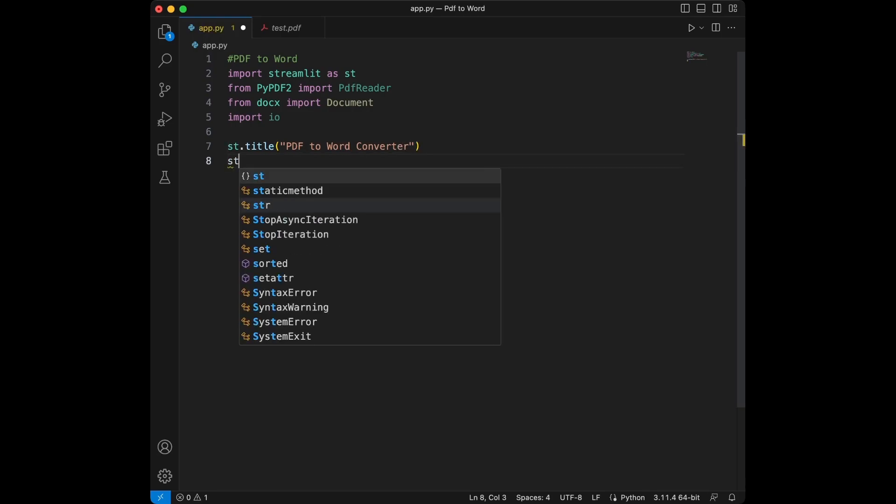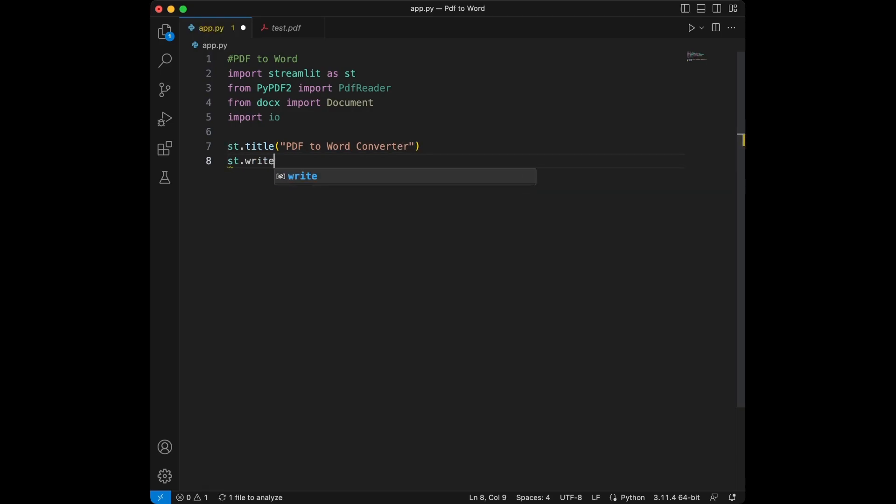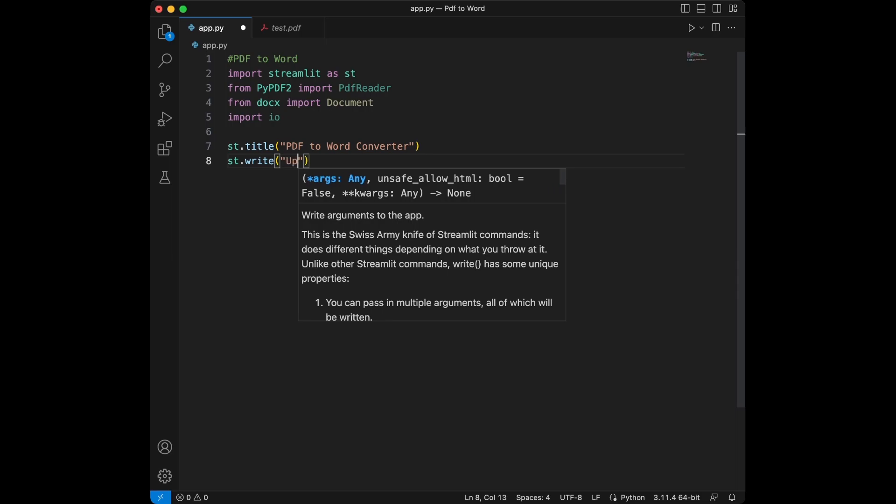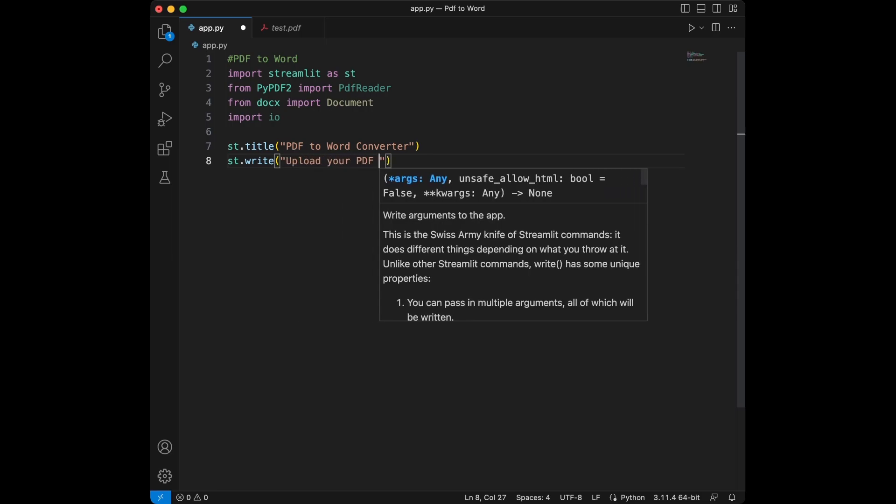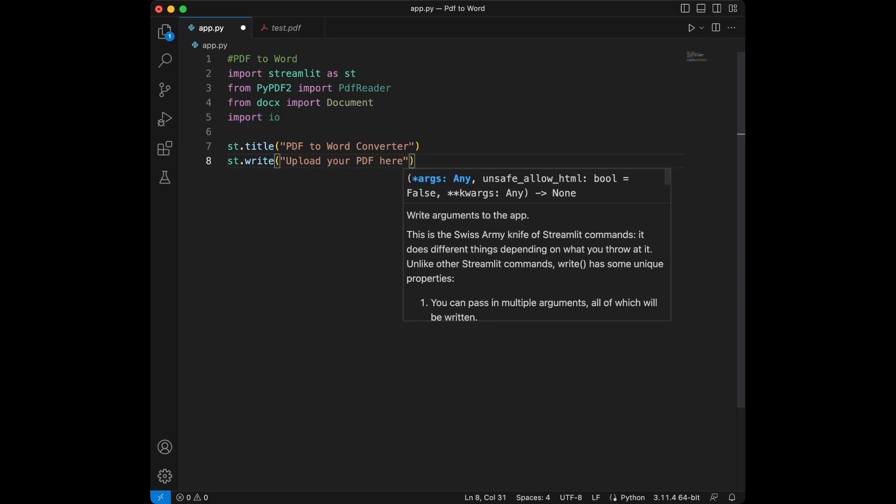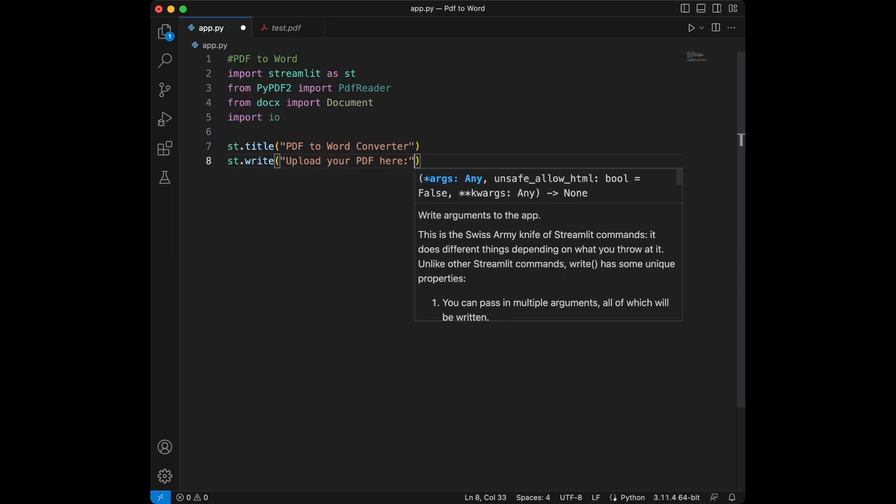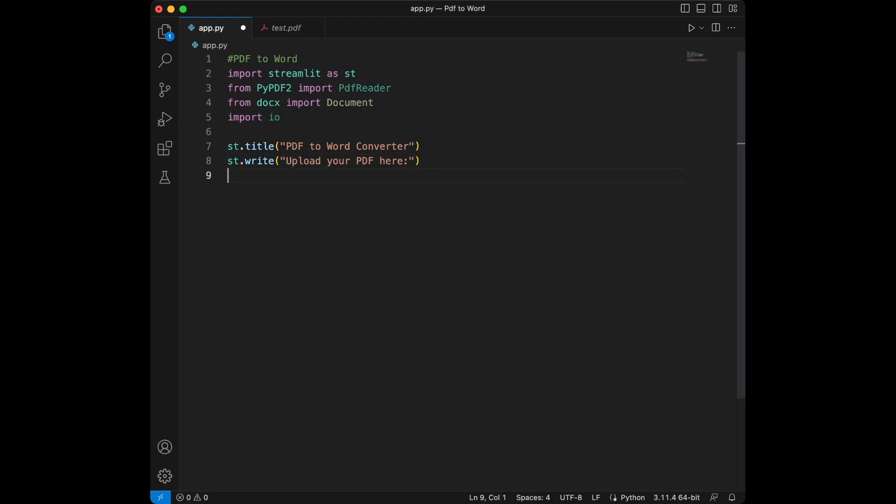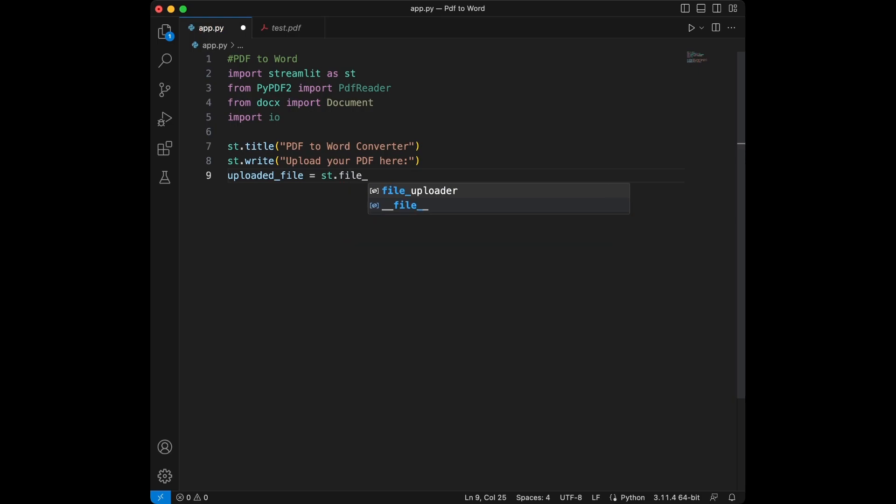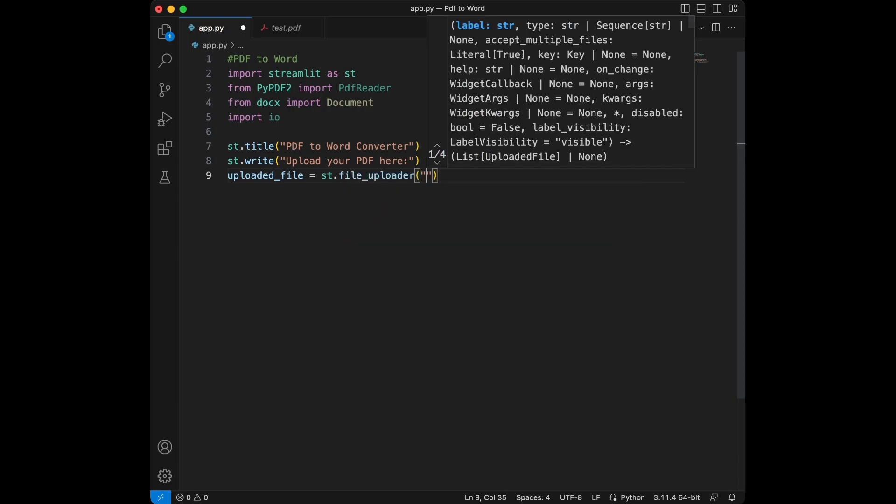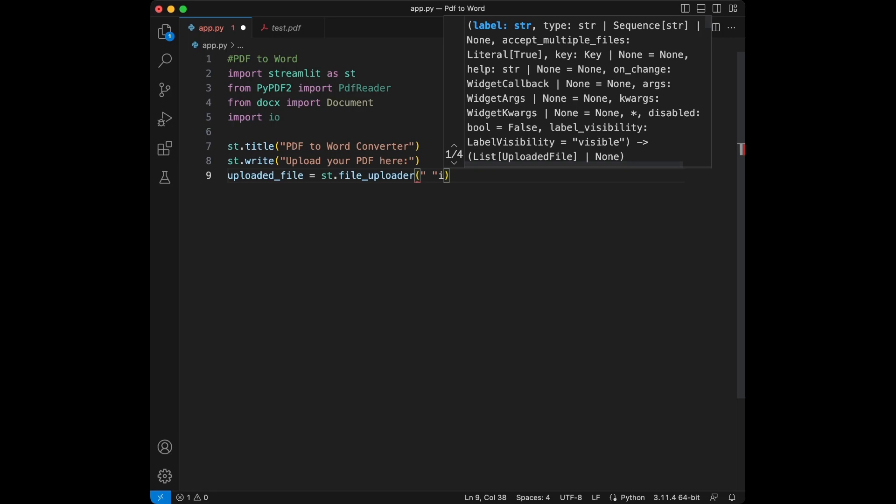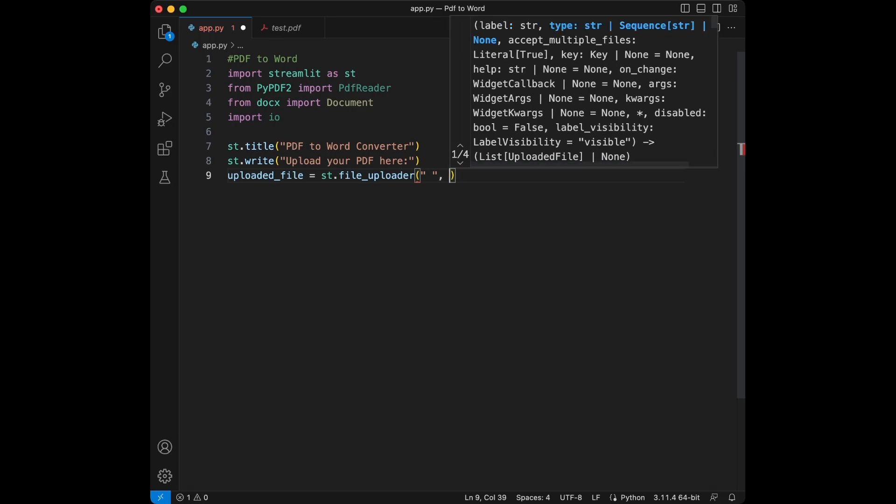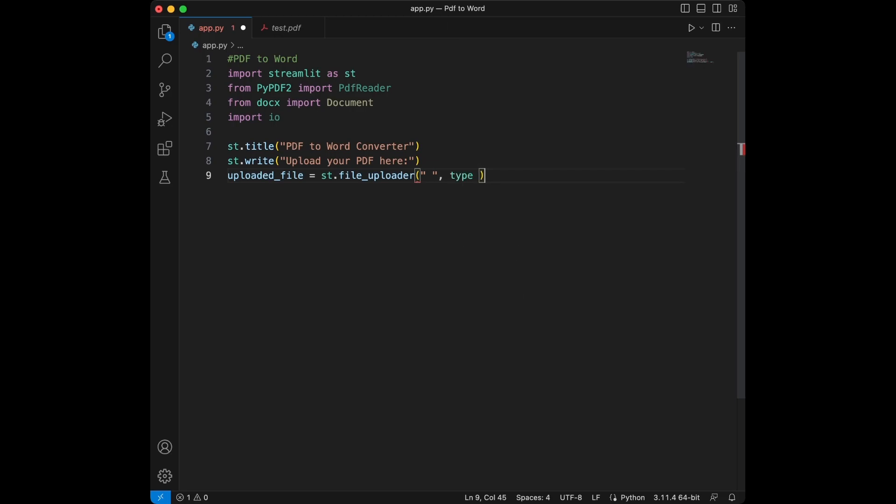Then we will say Streamlit.write Upload your PDF here and then we are going to say uploaded file is going to be equal to the Streamlit file uploader. We will say type is going to be equal to PDF files and I need to close this one.